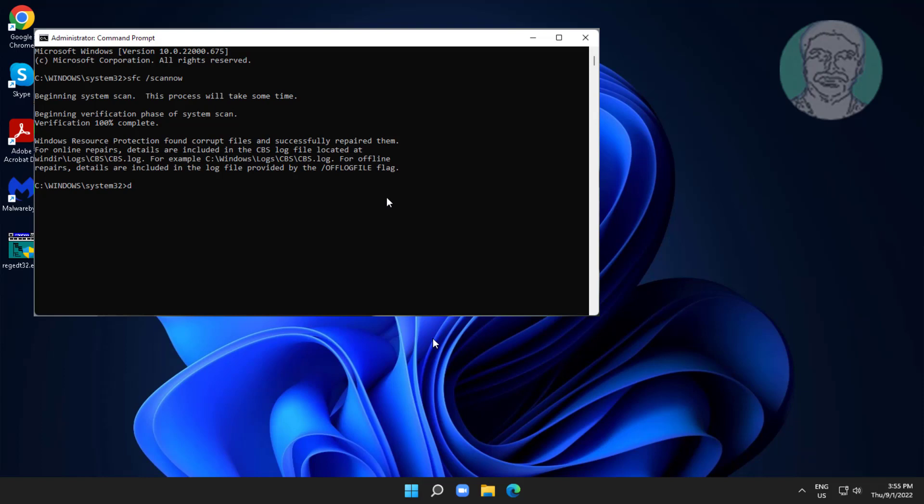Type DISM space slash online space slash cleanup-image space slash restorehealth.